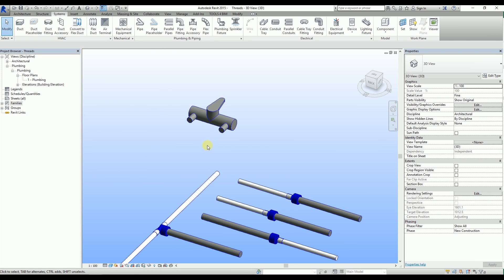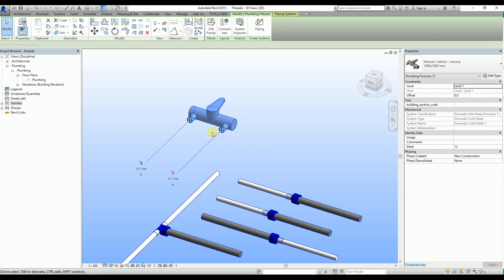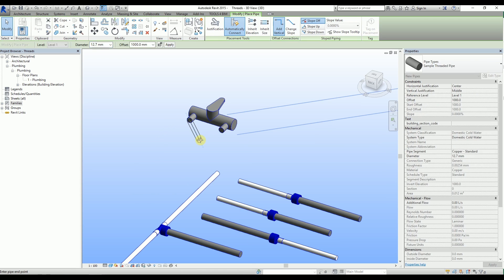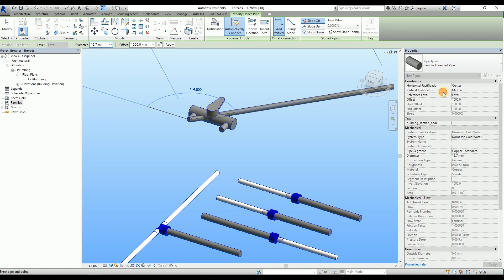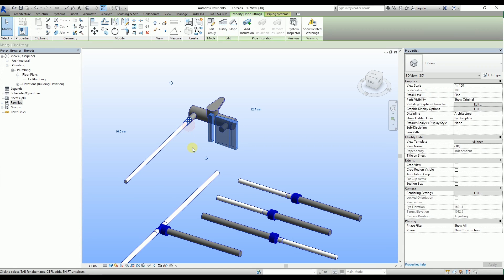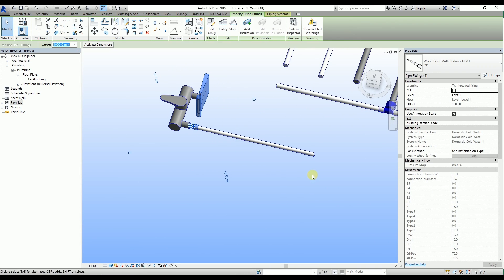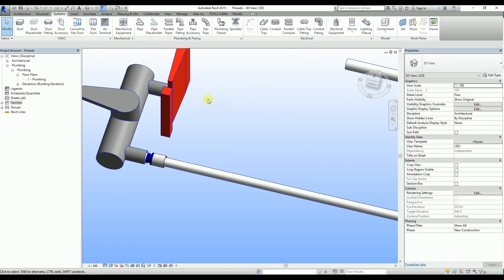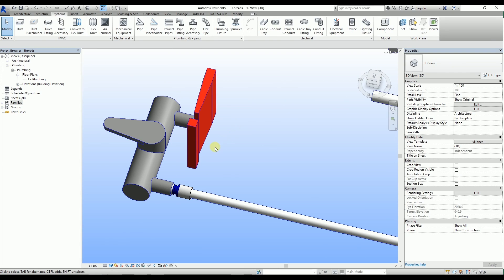When we are working with fixtures, Wavin threaded fittings work in the same way. The fixture has half of an inch connectors, which are shown as 12.7mm. Let's start to draw a Tigris pipe out of one of its connectors. We see the red exclamation mark again, which we need to click and change the fitting into a threaded one.